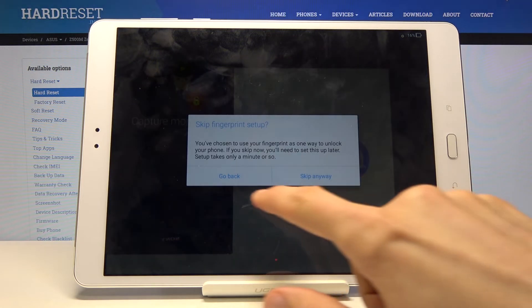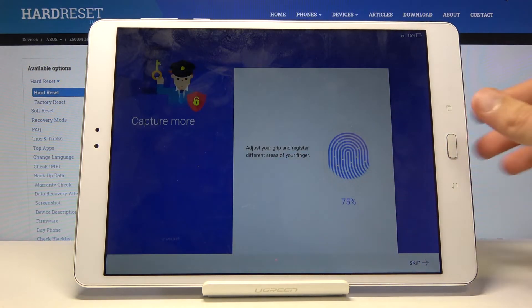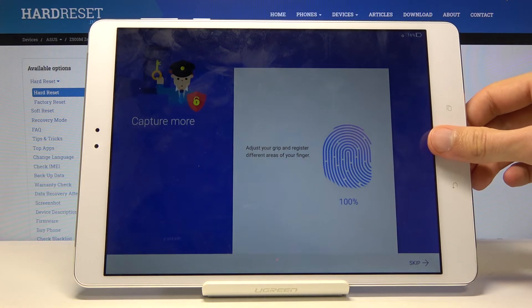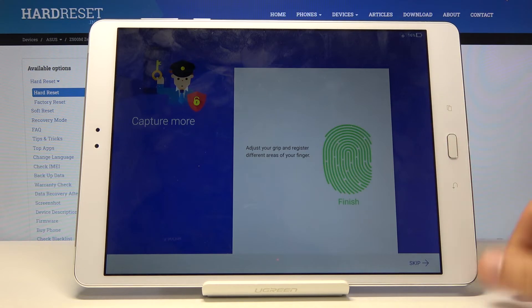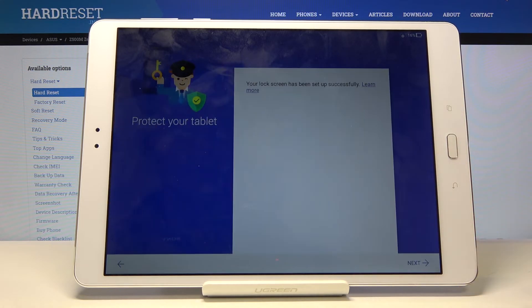So just continue. Let's finish this up. There we go. Tap next.